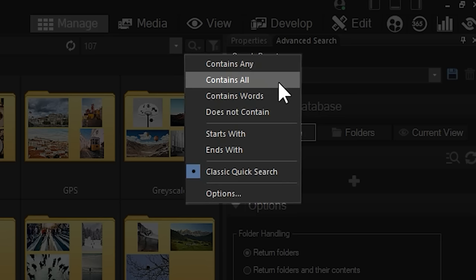Contains All. Contains All means that a search for cat, dog would return all results containing both cat and dog.